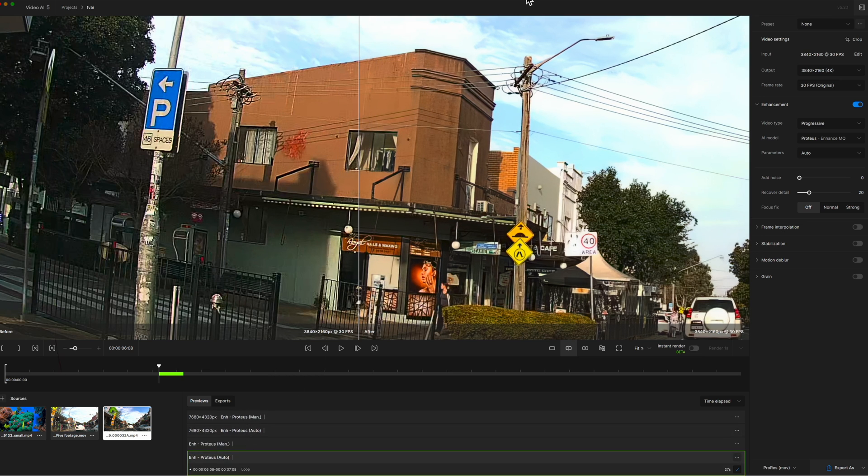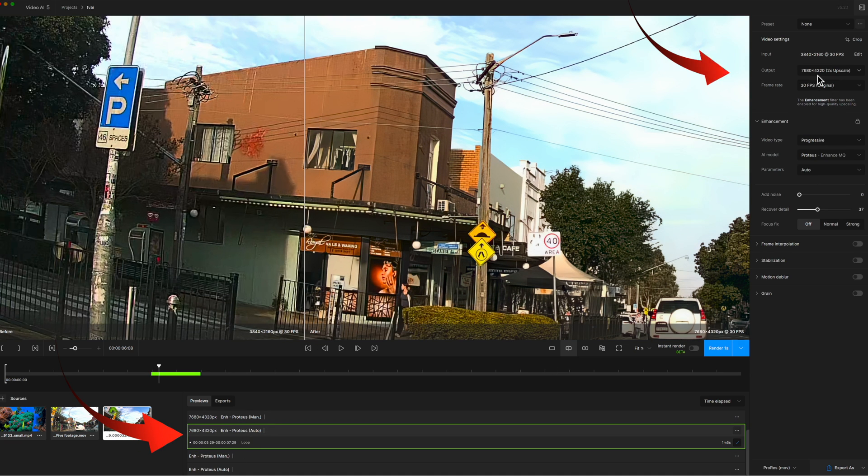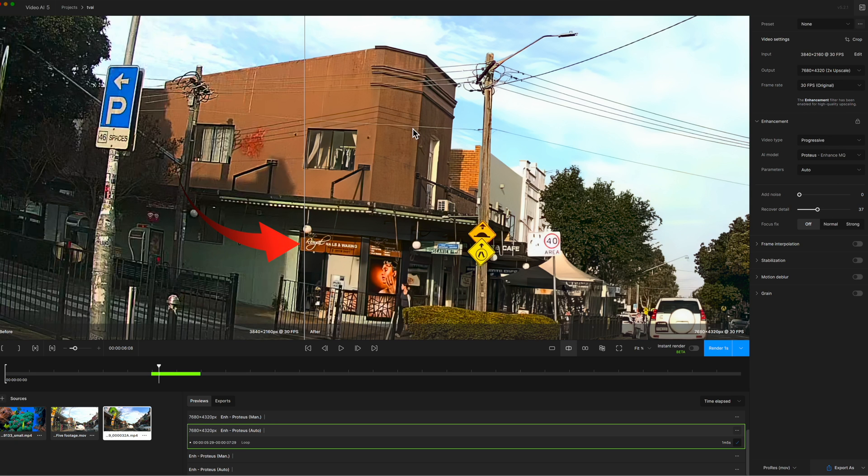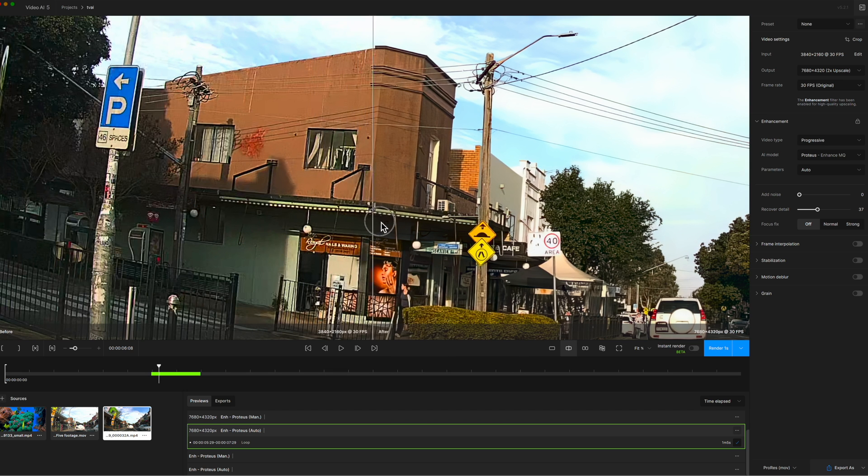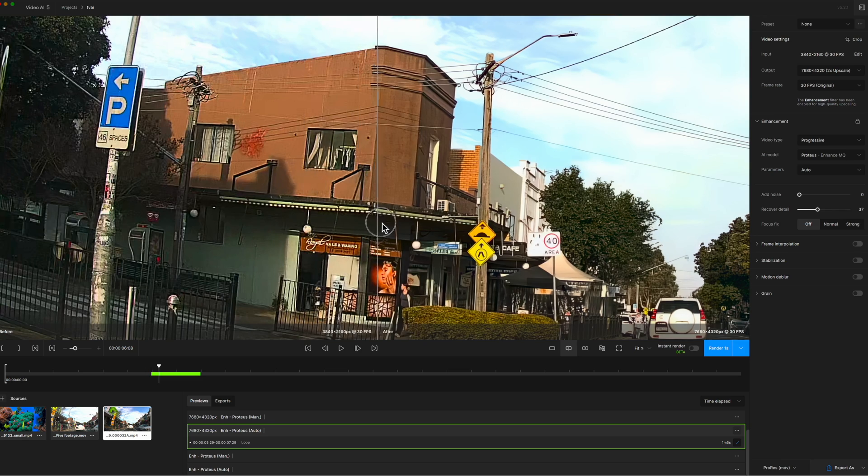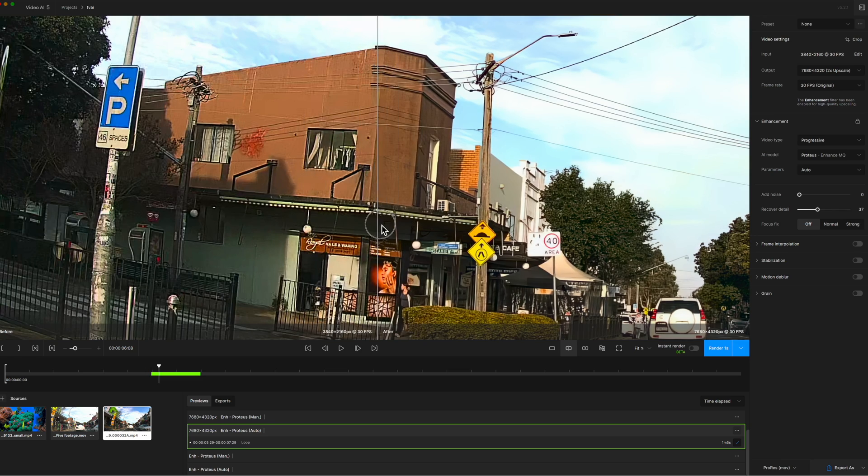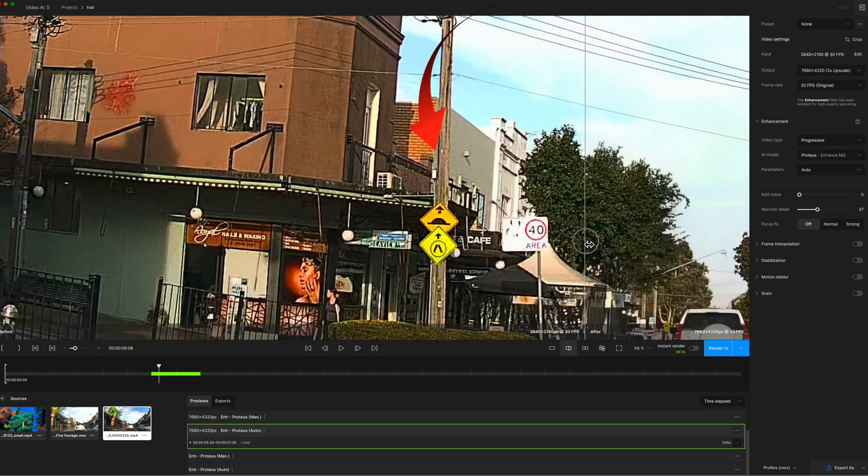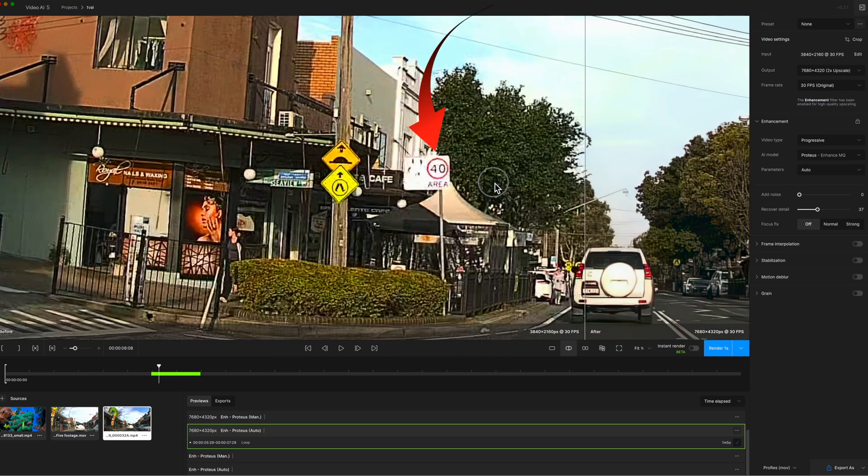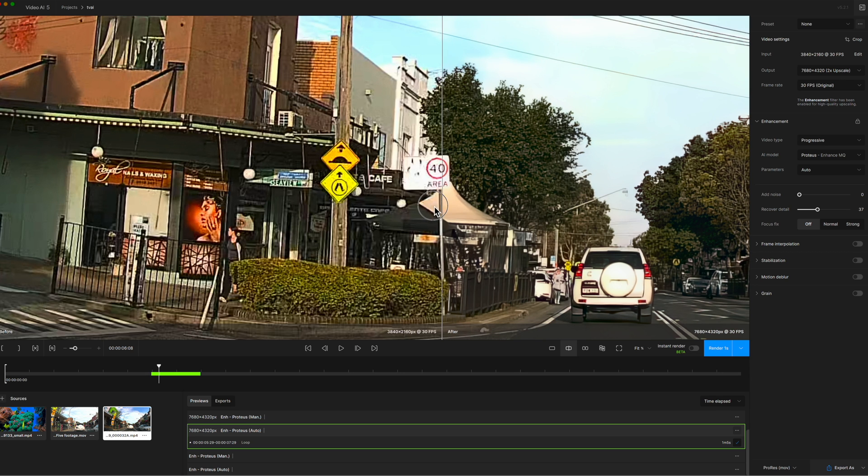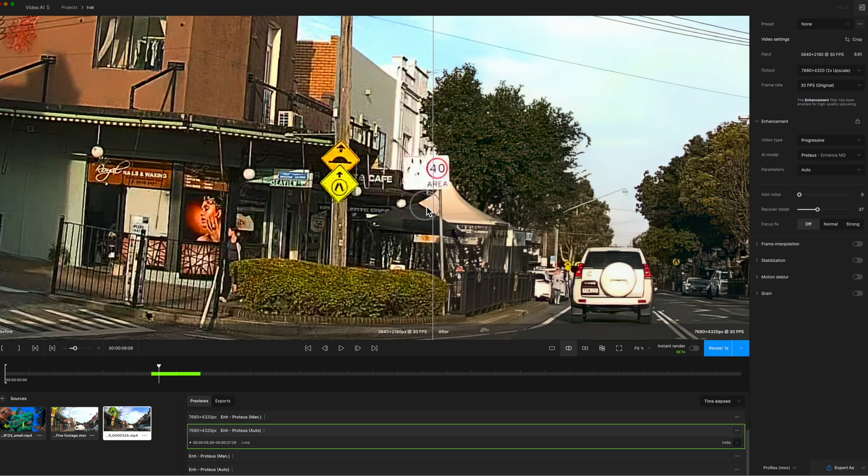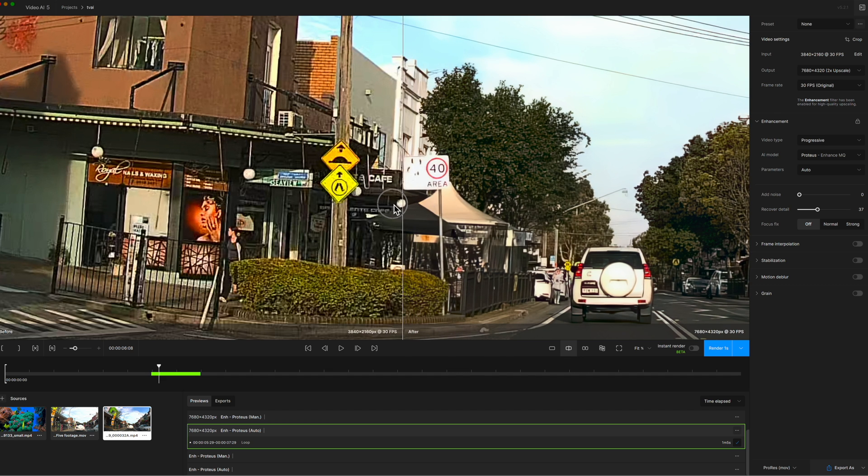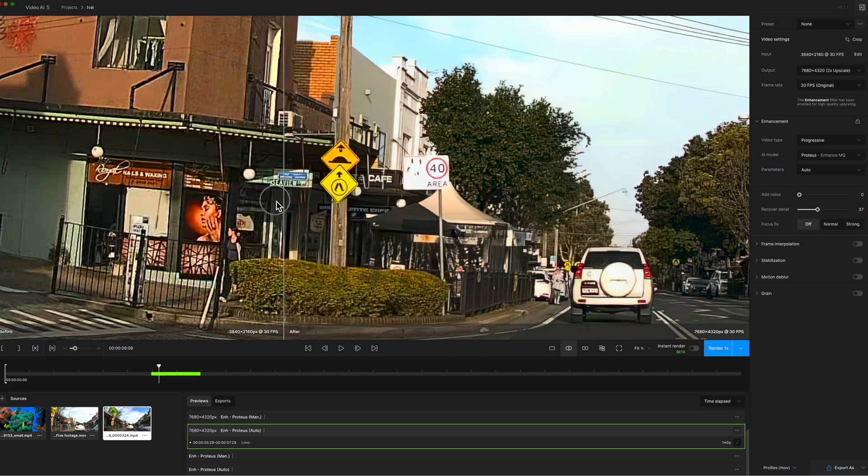At the end of the day it looks like the Proteus Auto at 8K output is giving us the best result. And here it is again, there's the billboard original and rendered. Also let's have a look at the 40 miles per hour sign. And so there is the original and the rendered. So in this case the Topaz Auto has given us the best result.